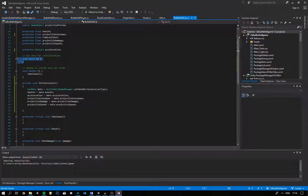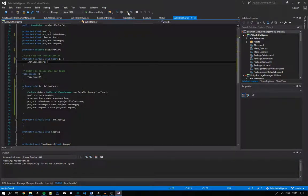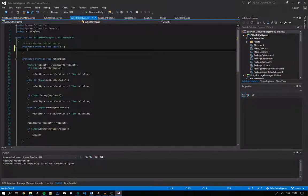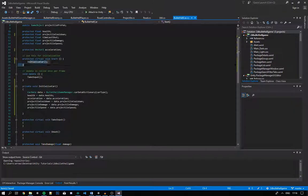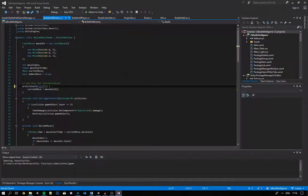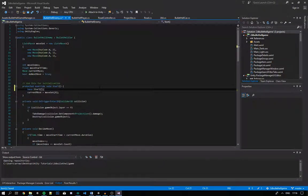Next, we'll make the BulletHellCar script's Start method protected virtual, so child classes can override it. Inside it, we call InitializeCar. Then in BulletHellPlayer we go protected override void Start, and we call base.Start — this calls the Start function of BulletHellCar, initializing our car. We do the same in BulletHellEnemy: protected override void Start, and base.Start.